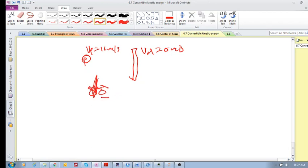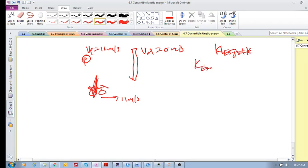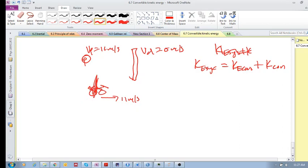Okay, imagine that's a person moving at 11 meters per second. So everything we calculated before: K system in the earth reference frame equals K center of mass (in the earth reference frame) plus the convertible kinetic energy. We looked at the original problem in the earth reference frame, but now we want to look at it in the bike reference frame, which is moving at 11 meters per second.